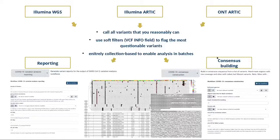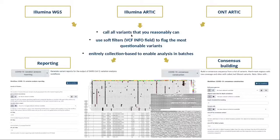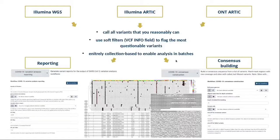So we now had three different types of workflows for variant calling: one for analyzing Illumina whole genome sequencing data, another for Illumina data that was ARCTIC pre-amplified, and another for the same ampliconic data but sequenced with Oxford Nanopore technologies. What all these workflows have in common is that they try to call as many variants as they reasonably can — very permissive variant calling workflows that include all possible variants. We then use soft filters using the VCF info field to flag the most questionable variants. The idea is to keep as much information in those VCF files as possible. These workflows are entirely collection-based, analyzing data in batches from raw sequencing reads to VCF files to increase throughput on the Galaxy platform.